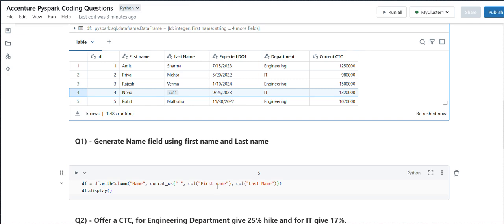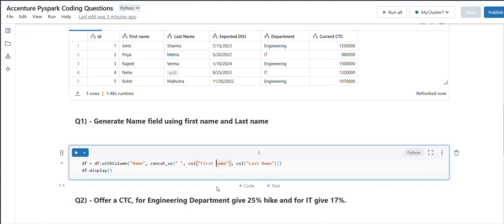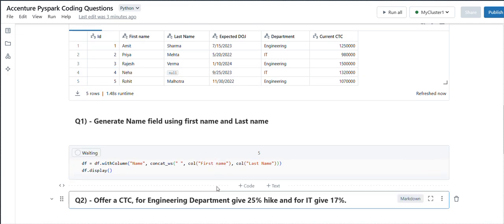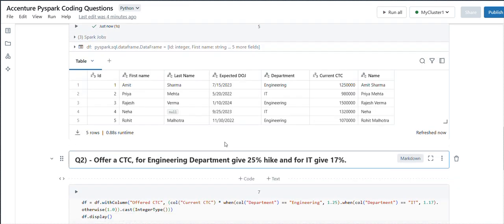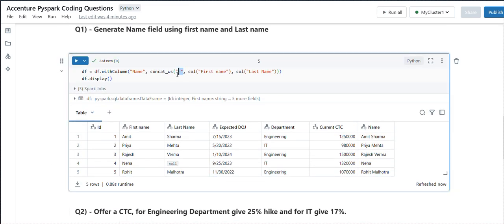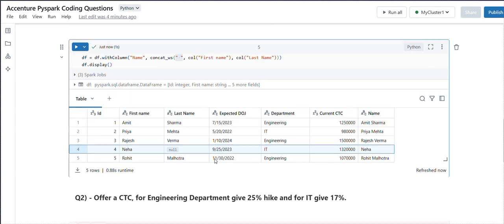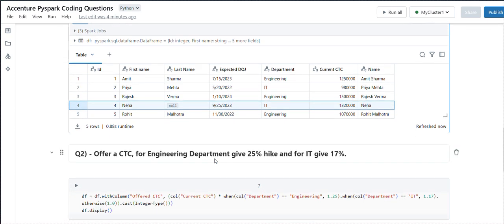We are writing concat_ws and doing the concatenation with the separator space. Now we are getting the result where we are getting the name value as Neha.